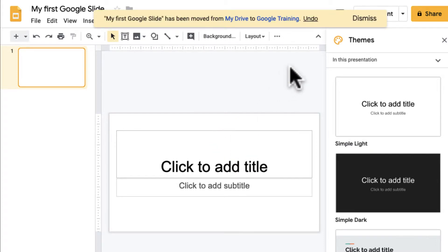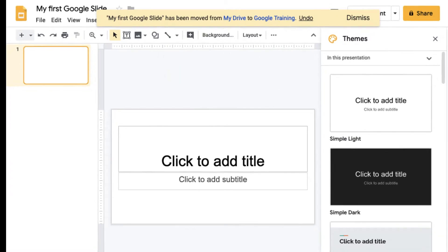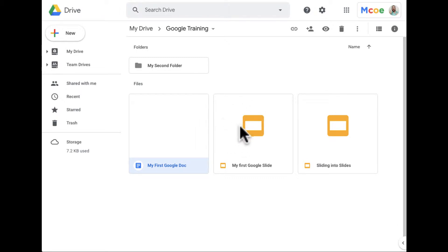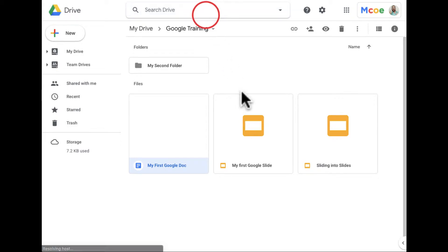If I go back and go to my Google Training folder right here, you're going to see my first Google Slide in the same location. So it's in my Drive and I can access it through my Drive, but I can also access it through Slides home. I'm going to double-click here on My First Google Slide.